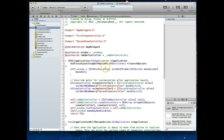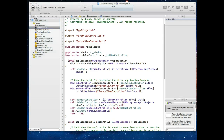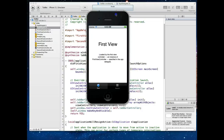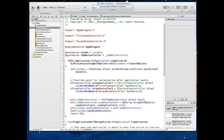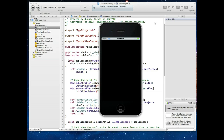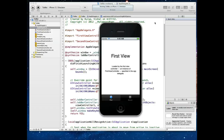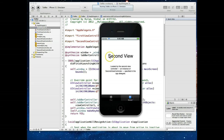So what do we need to do to add one more view controller — one more tab — to our application? Let me load it up in the simulator to show what we get out of the box. When you run this application with Apple's default code, you get a TabBar application that's already working, but it only has two tabs — a first tab and a second tab — each loading the view controller we looked at just a few minutes ago.